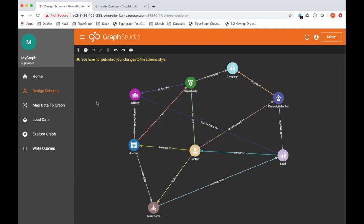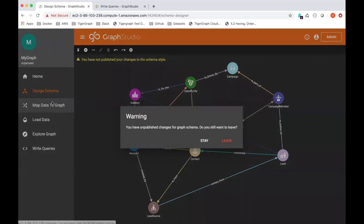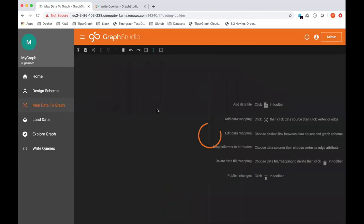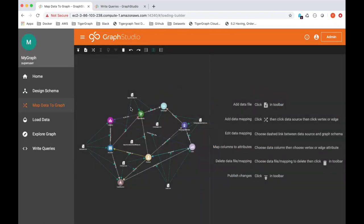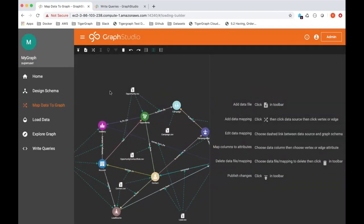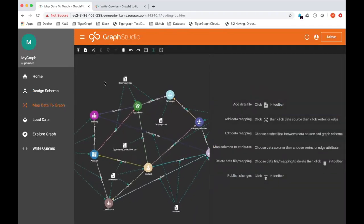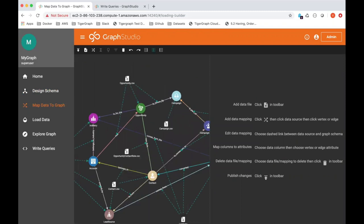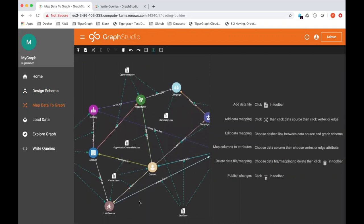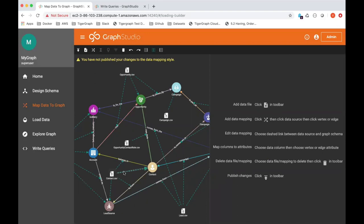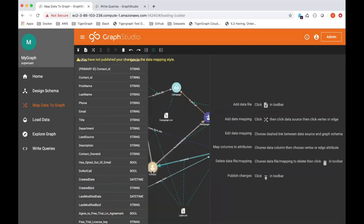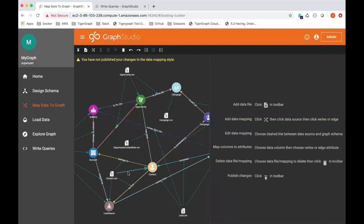Once you have your schema ready to go, the next thing you want to do is map data to that schema. And we already showed that you have uploaded various CSV files. Let's take this one for instance. To map a particular CSV file, in this case contacts to the contacts vertex type, you essentially drag and drop.